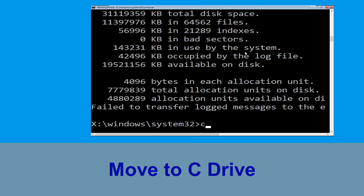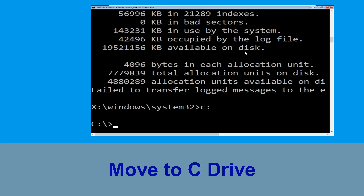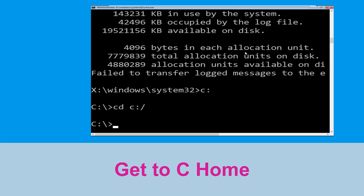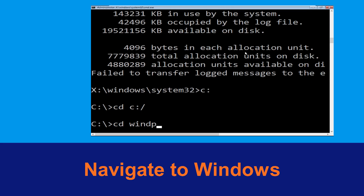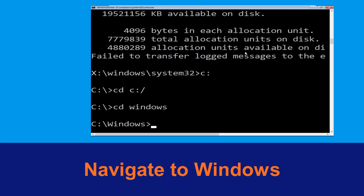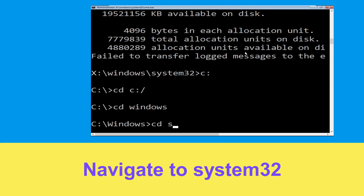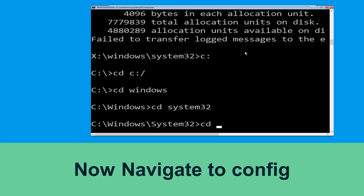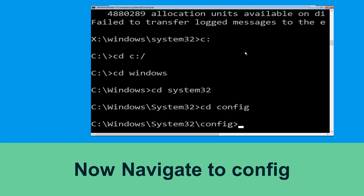Now type c: and press Enter. Then type cd c:\ and hit Enter. Now type cd windows and hit Enter. Then type cd system32 and hit Enter. Then type cd config and hit Enter to execute the command.